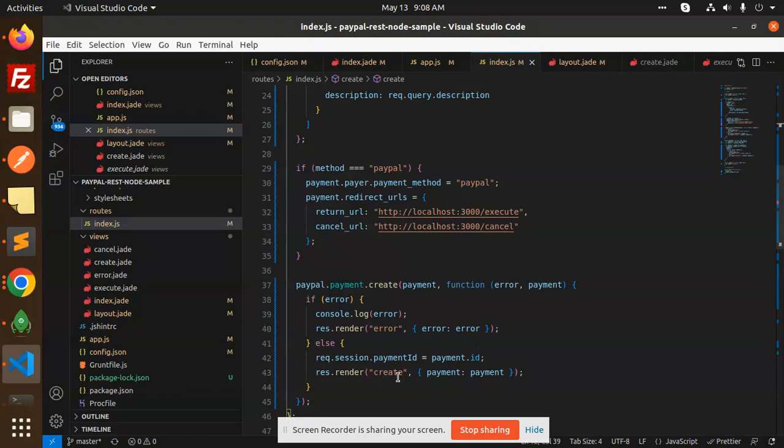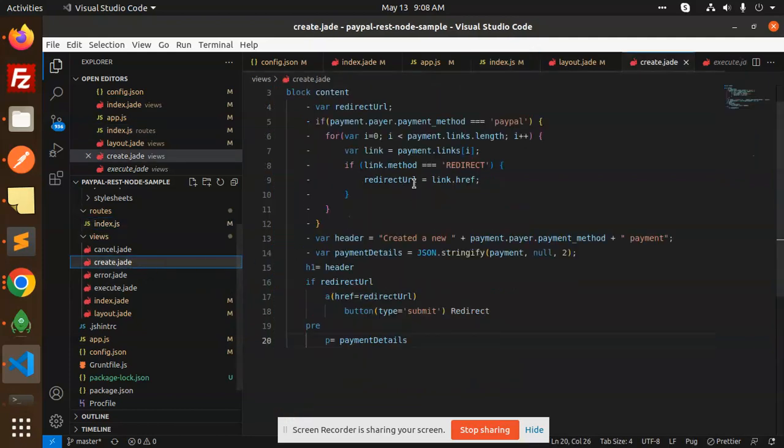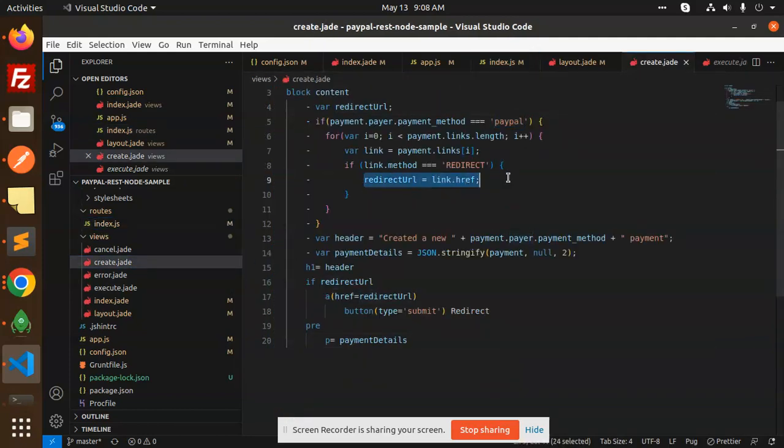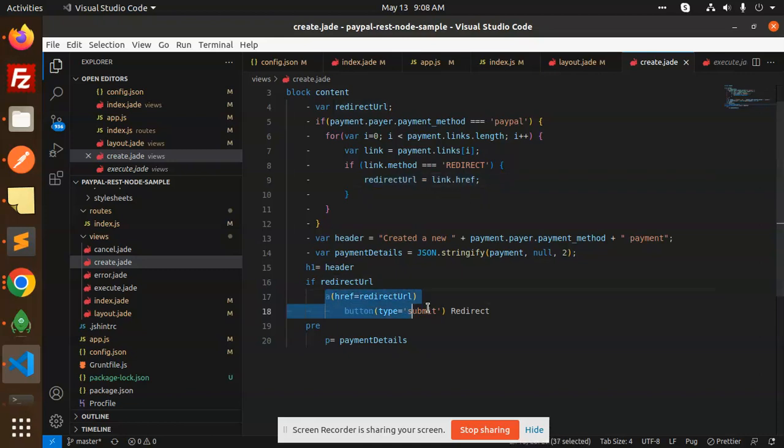It will render the create blade. Here we have the create blade with payment method as PayPal. Then we generate and redirect the URL. We are passing the button. It will show you all the details - how much payment is going on and the redirect URL, all kinds of URLs. I will show you what exactly it's showing us. This is the create file.